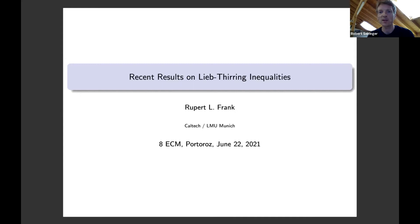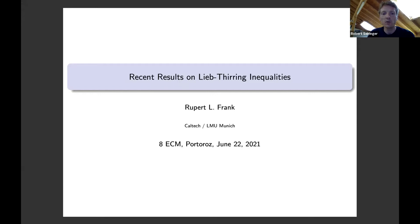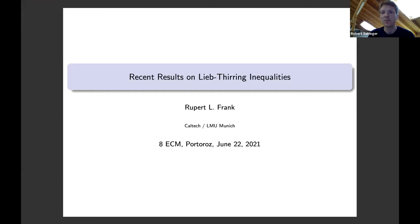It's 7 o'clock local time, so let's start on time. It's my great pleasure to introduce Rupert Frank. Before I do, let me remind you concerning asking questions. We have a question and answer session after the lecture, but if there are any urgent questions during the lecture, please either raise your hand or write it down in the Q&A and we can already ask it during the lecture.